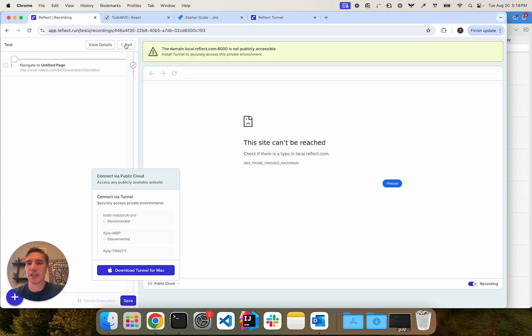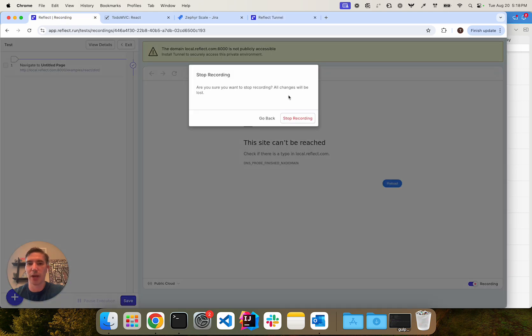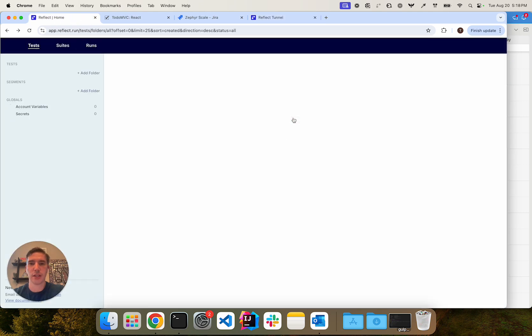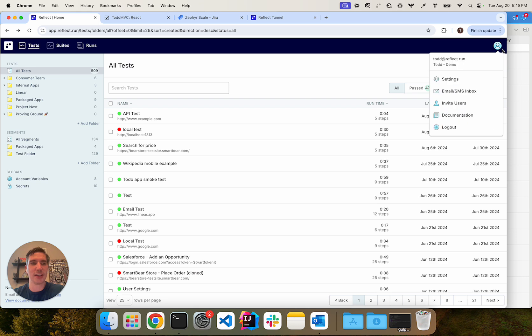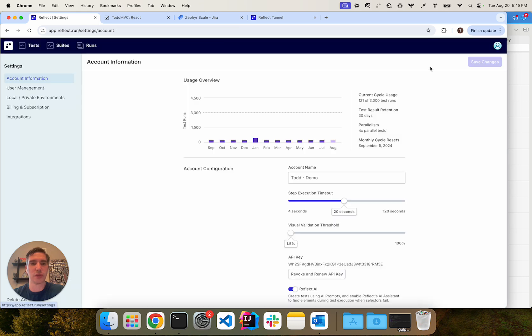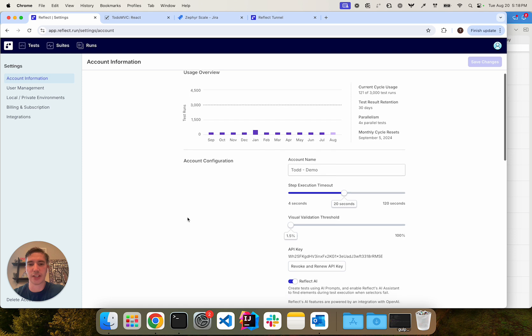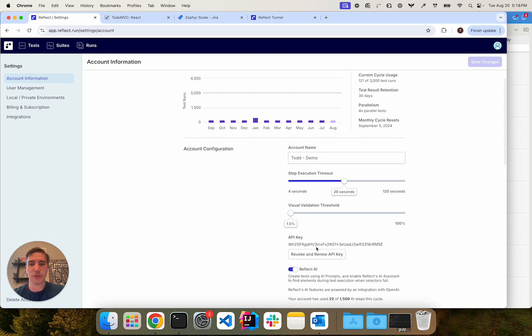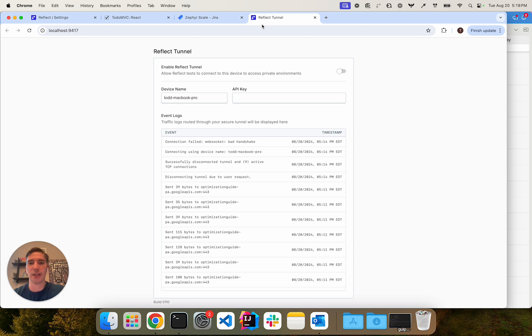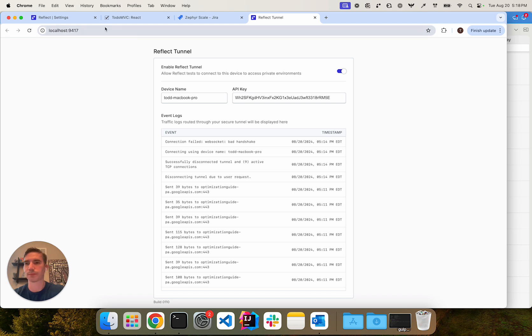So if I exit out of my recording here, the API key is available in the account information section of your Reflect account. If you don't have an API key already created like I have, you can just generate one through this button here. But I'm going to go ahead and copy my API key and paste it here and click on this toggle to connect my tunnel.